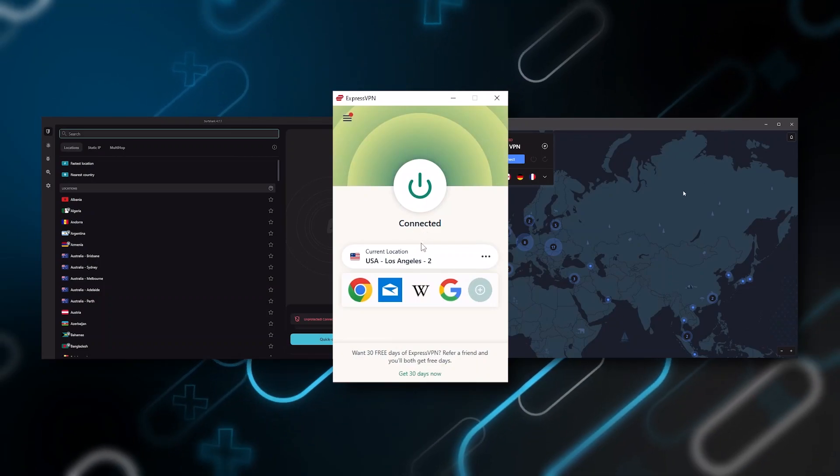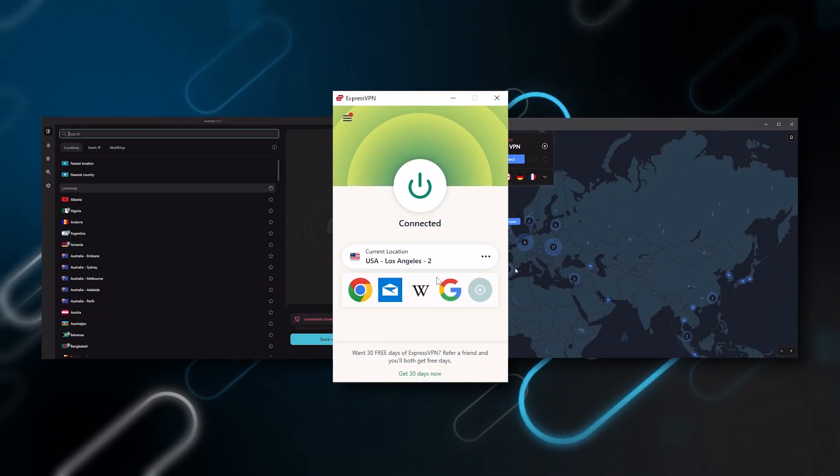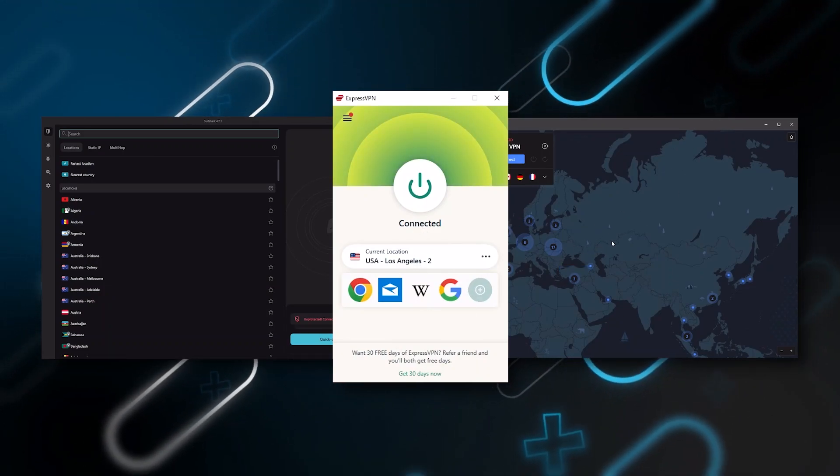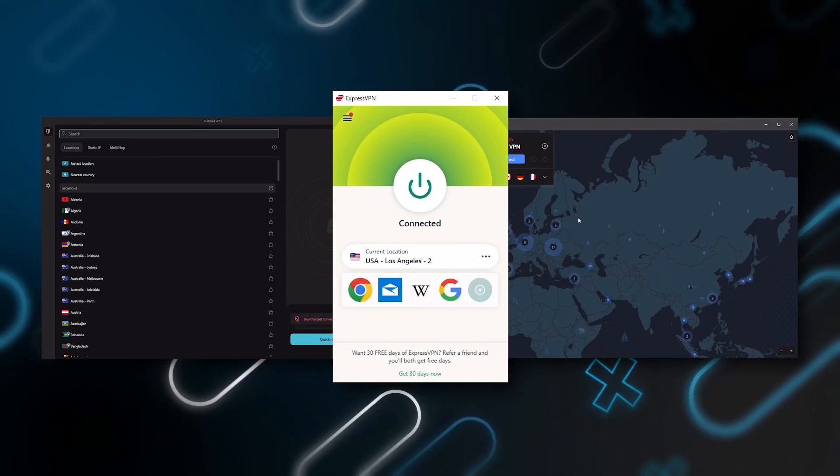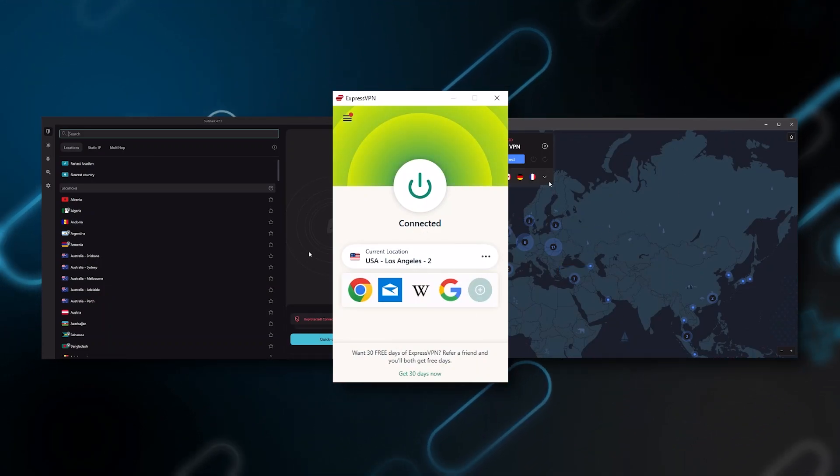Now if you decide on getting a VPN, which one should you get? Of course, it will take lots of time and research to find the right one for you, which is why we've come up with a list of our recommendations for the top three best VPNs. I've been regularly testing the best and most popular VPNs.